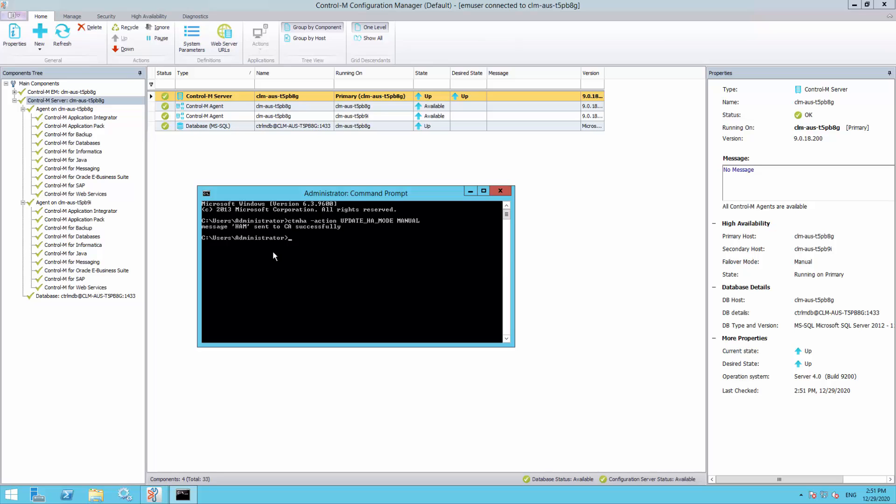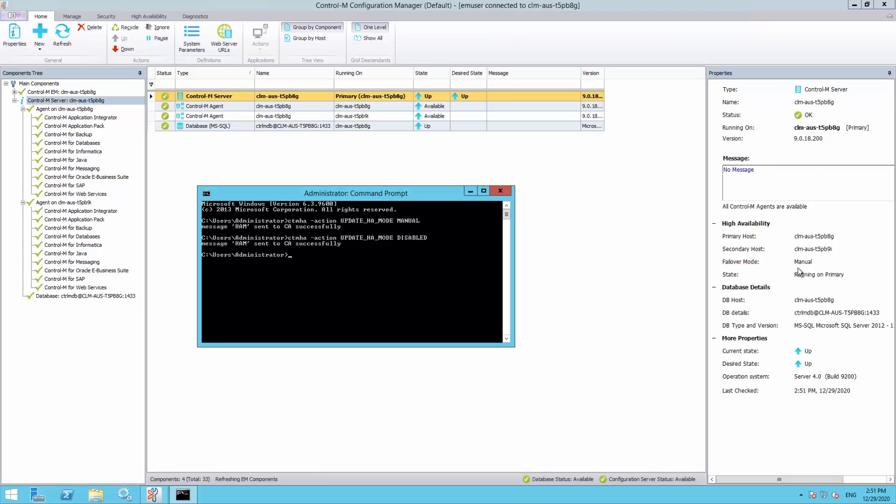To disable the High Availability, the command cdmha can be used. The Failover mode is now changed from manual to disabled.